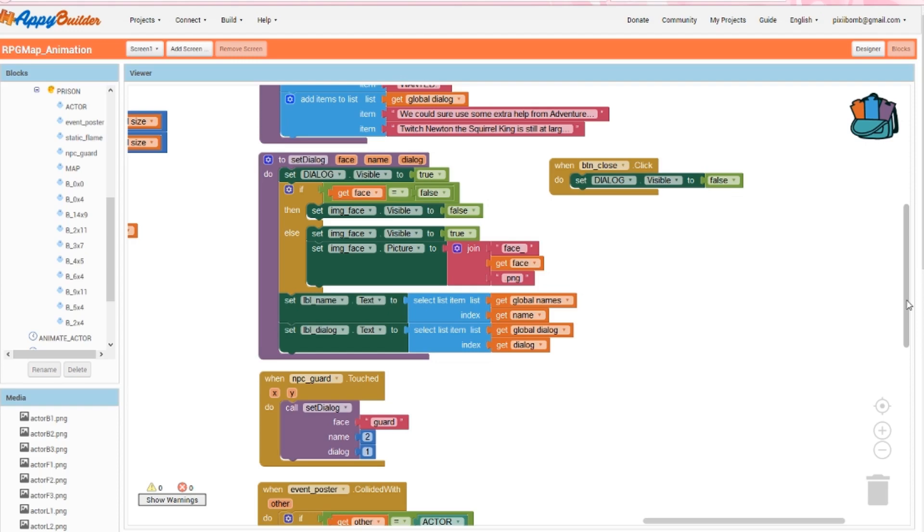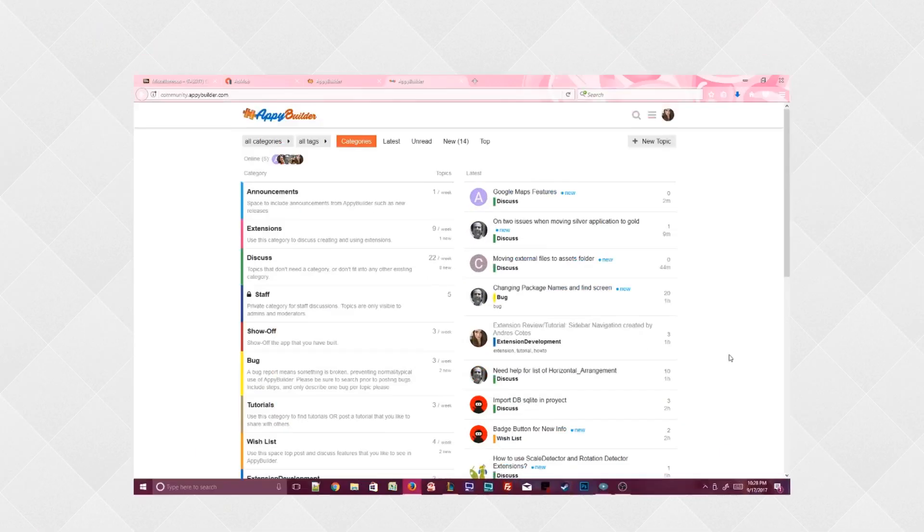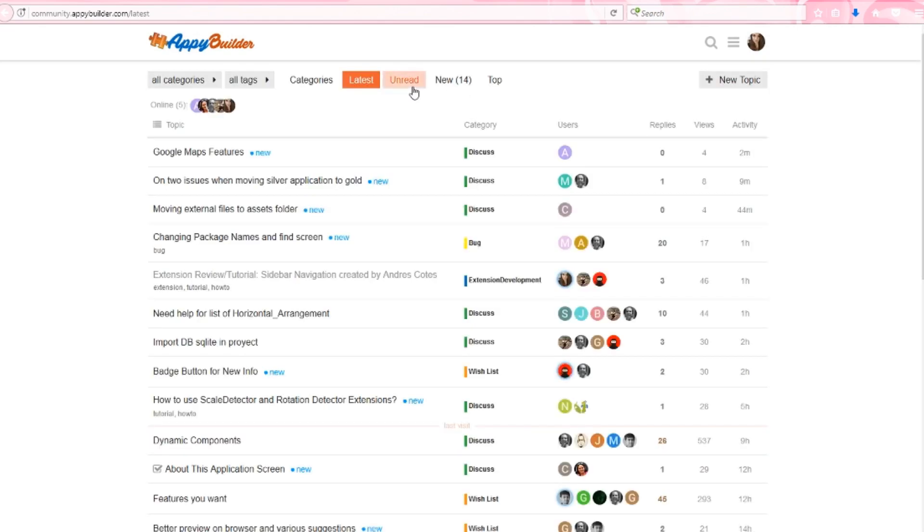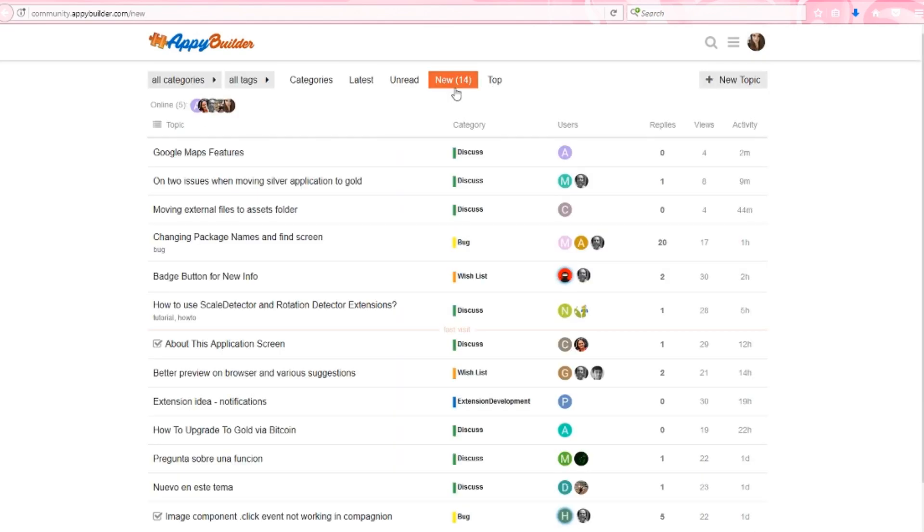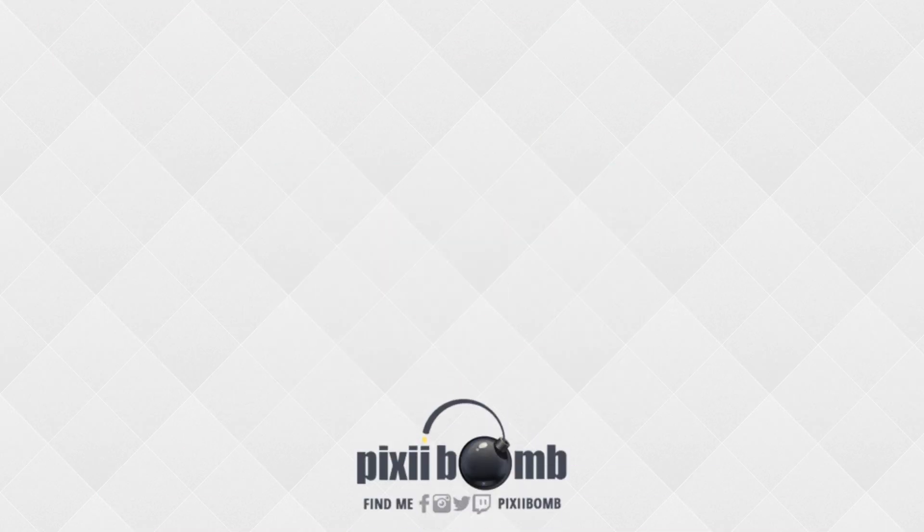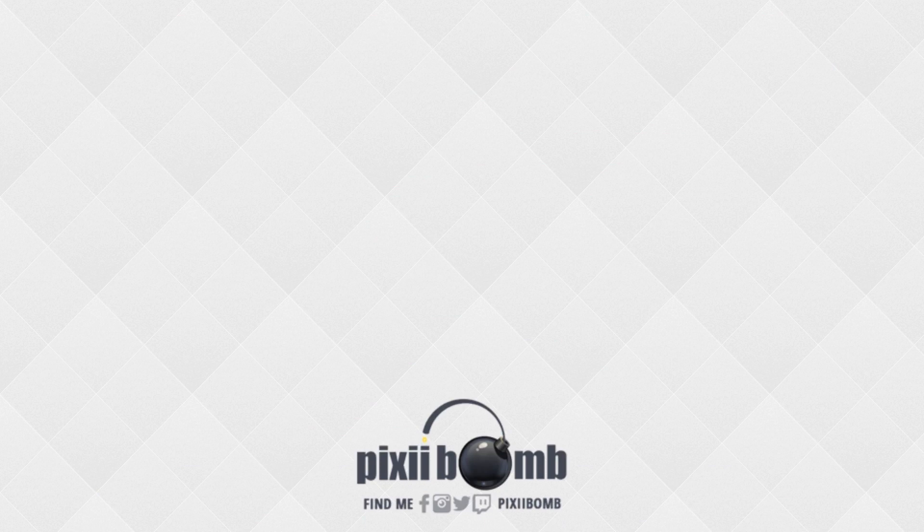Check out the AppyBuilder community where you can discuss projects you're working on, stay up to date on current topics, and access tutorials created by community members. Alrighty guys and gals, that's all for now. I hope you enjoyed this tutorial. Don't forget to thumbs up the video and have a great day.